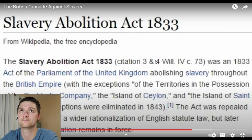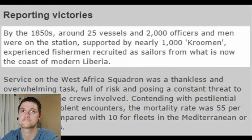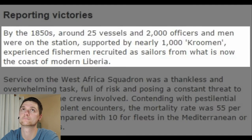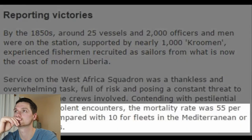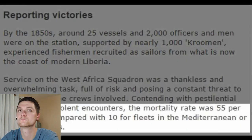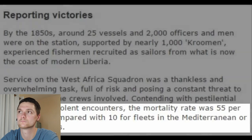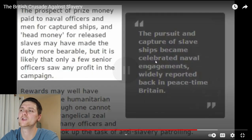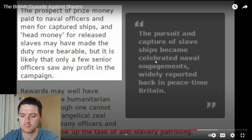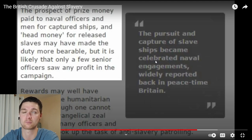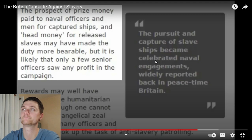The institution of slavery was formally abolished in the British Empire in 1833. By the 1850s, around 25 vessels and 2,000 officers and men were on the station, supported by nearly 1,000 crewmen — experienced fishermen recruited as sailors from what is now the coast of modern Liberia. It's worth noting that this was not a pleasant job, and the mortality rate was five times higher compared with fleets in the Mediterranean or in home waters. I think there was malaria going on — pretty rampant in those hot areas, so that's probably what they're referencing.